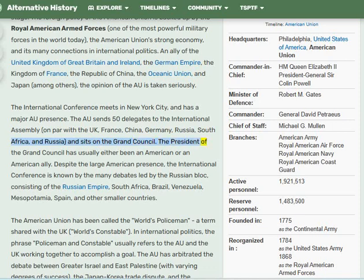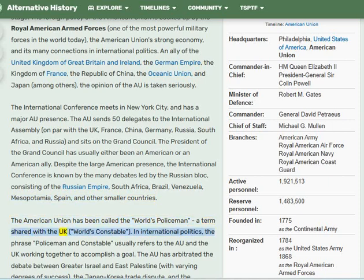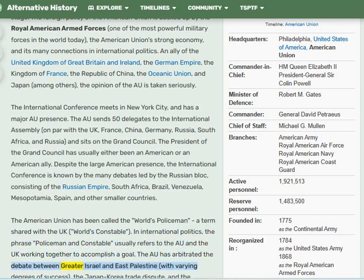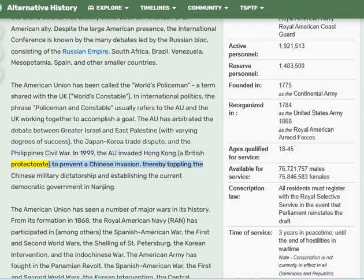The President of the Grand Council has usually been an American or an American ally. The International Conference is known for many debates led by the Russian Bloc, consisting of the Russian Empire, South Africa, Brazil, Venezuela, Mesopotamia, Spain, and other smaller countries. The American Union has been called the 'world's policeman,' a term shared with the UK's 'world's constable.' In international politics, this phrase usually refers to the AU and UK working together. The AU has arbitrated debates including the Greater Israel and East Palestine dispute, the Japan-Korea trade dispute, and the Philippines civil war. In 1999, the AU invaded Hong Kong, a British protectorate, to prevent a Chinese invasion, toppling the Chinese military dictatorship and establishing the current democratic government in Nanjing.